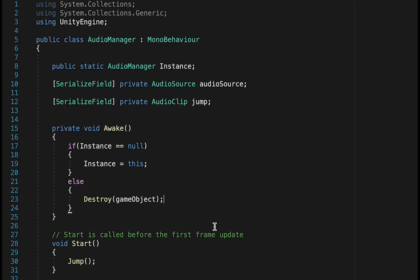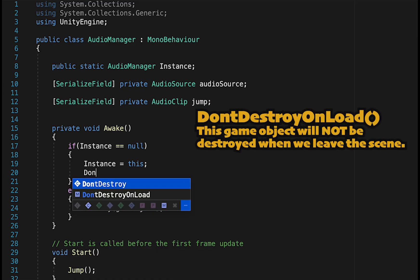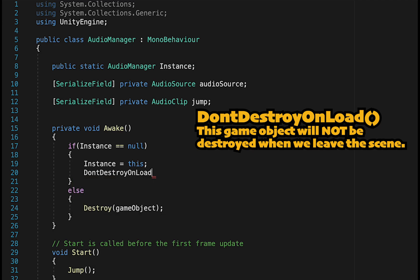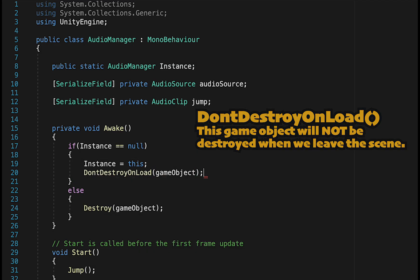One other thing we want to do over here is set this up so that when we move from scene to scene, the original Audio Manager travels with us. And to do that, we just type in Don't Destroy On Load, and then in brackets, we just put GameObject.